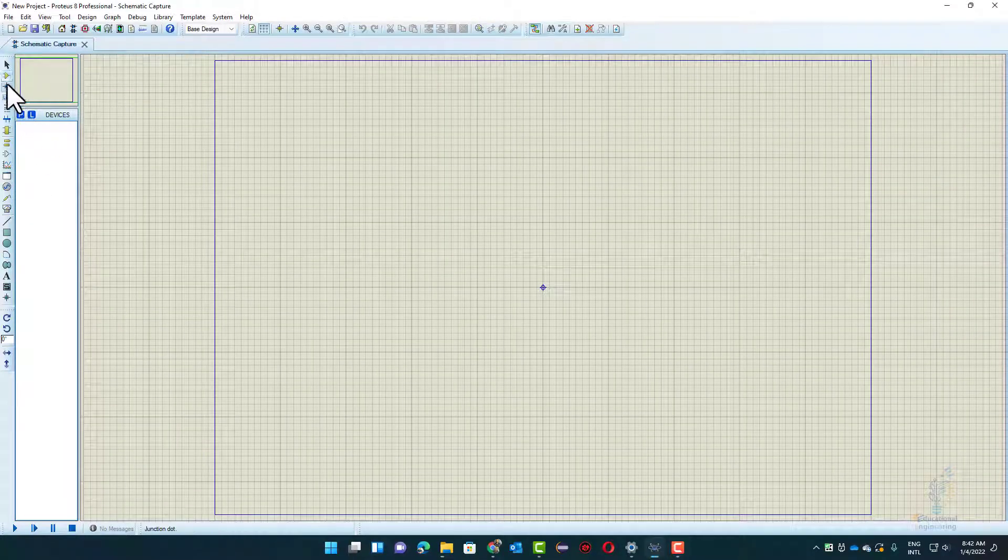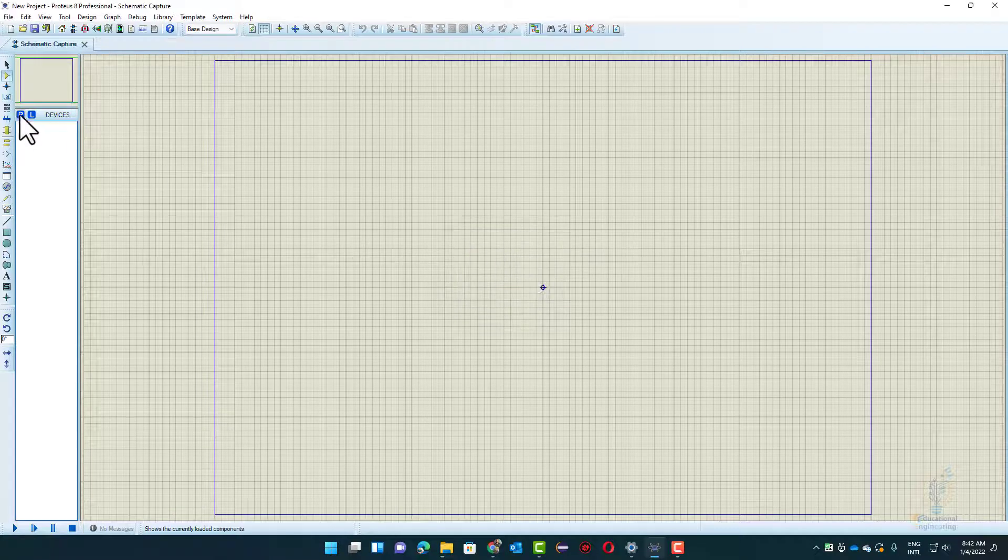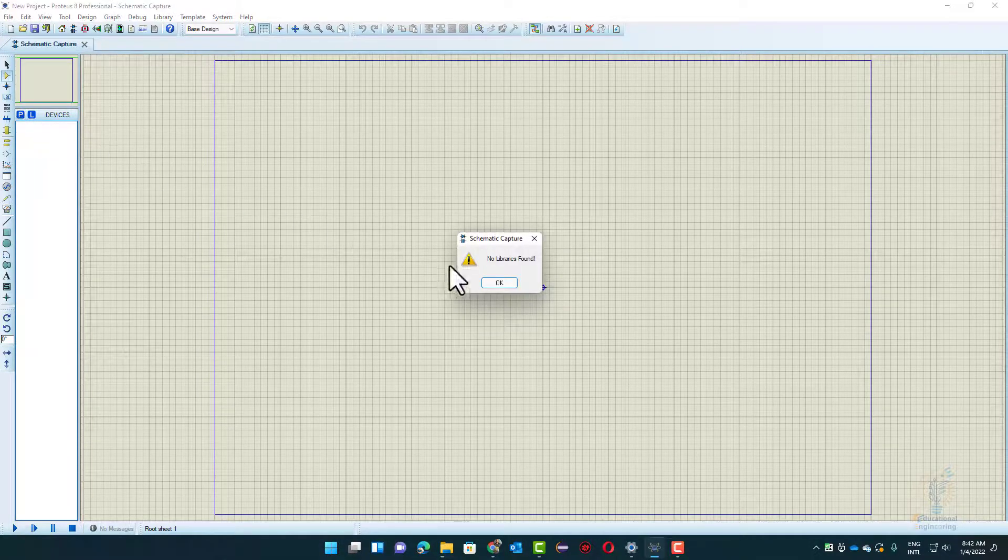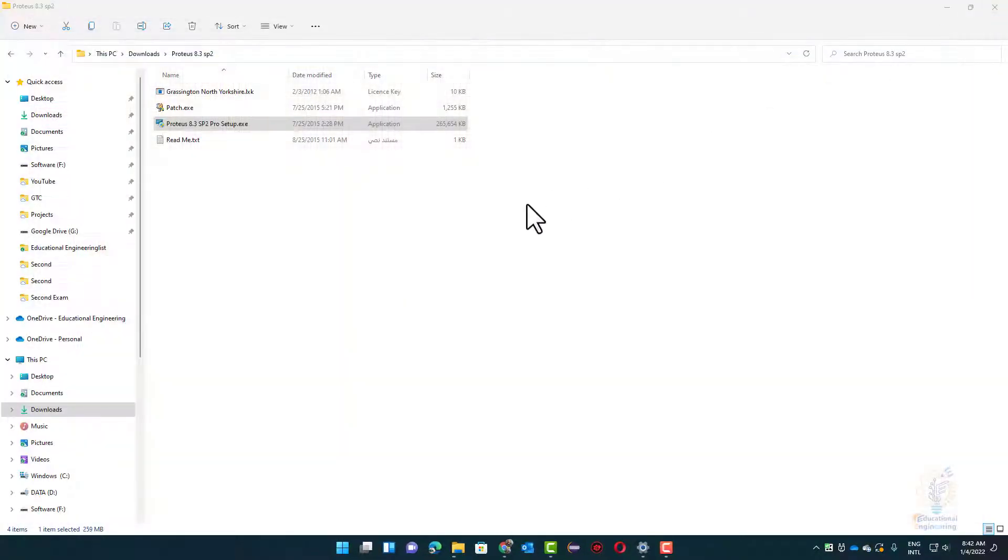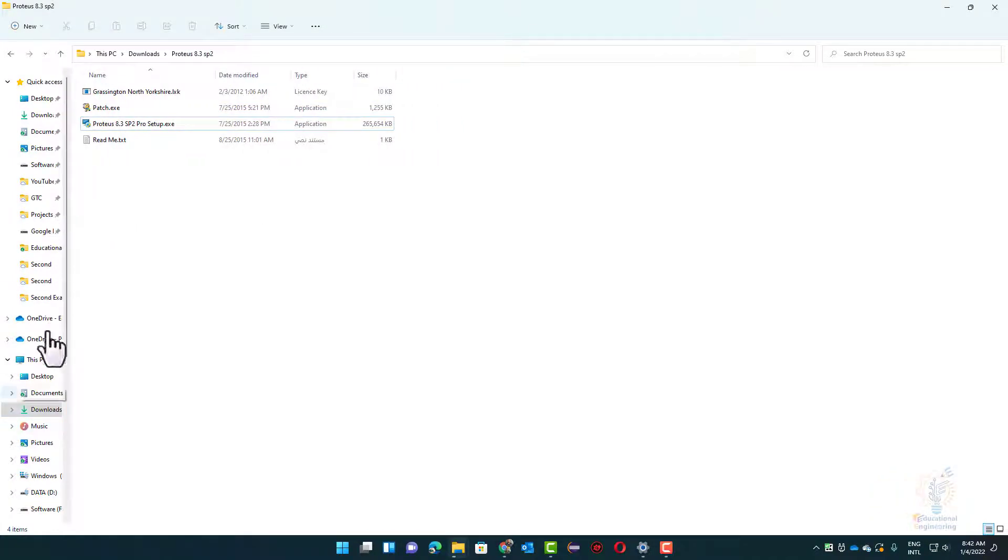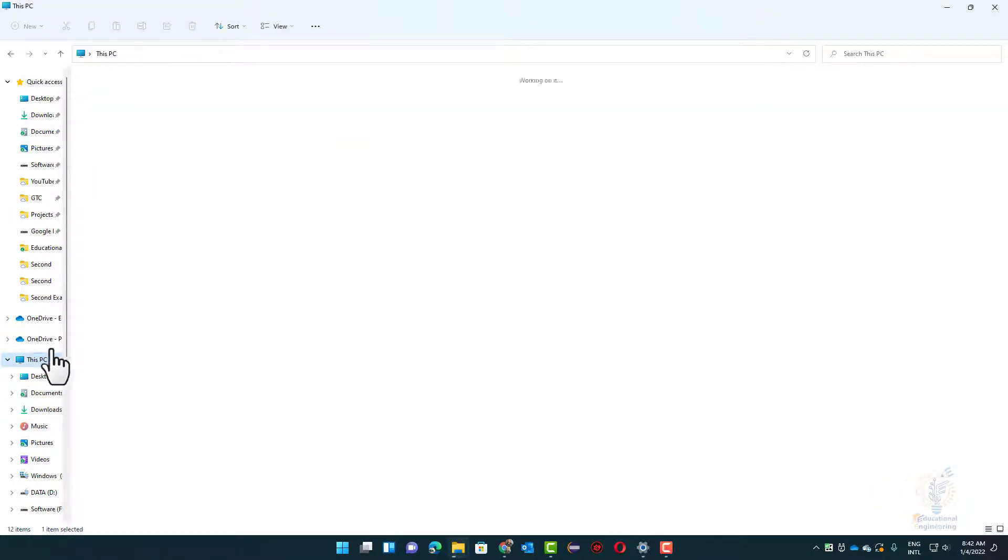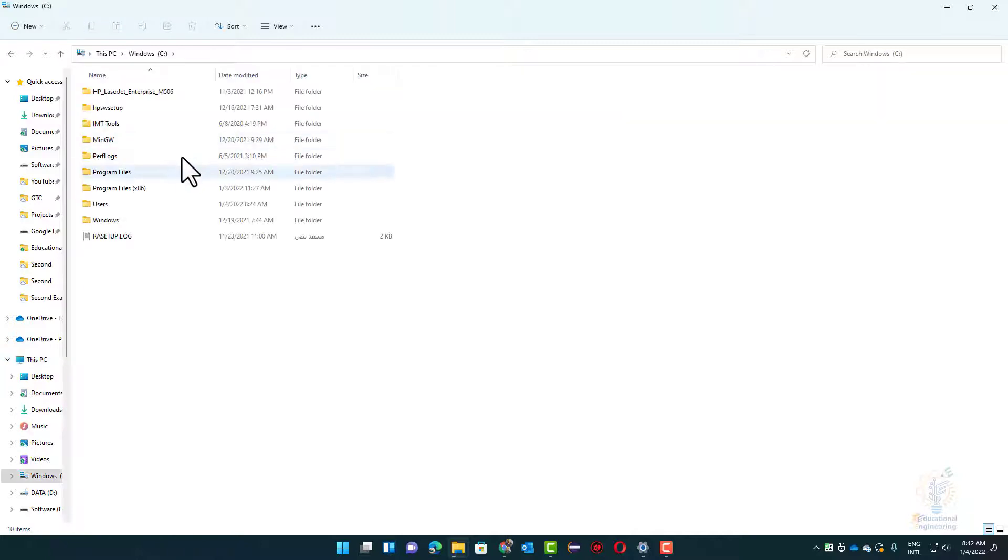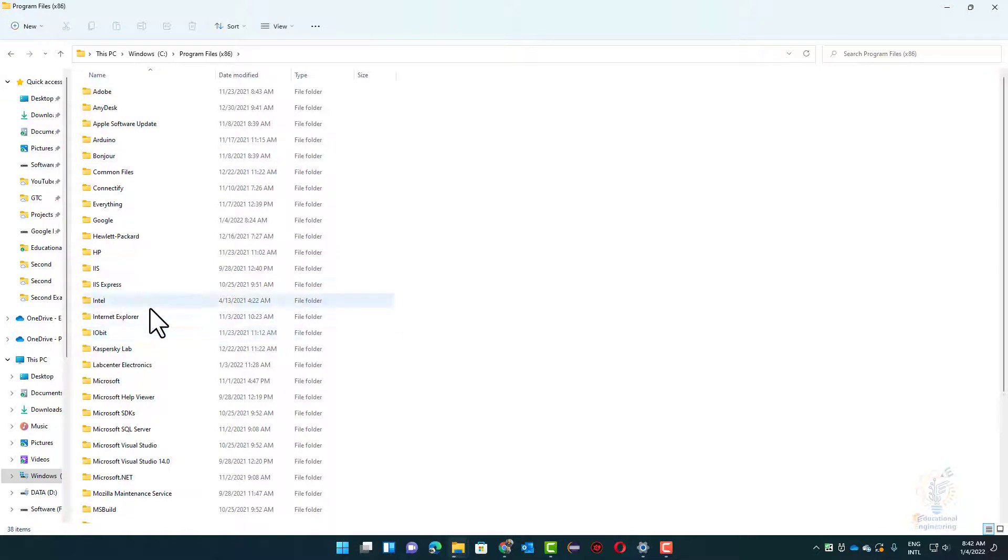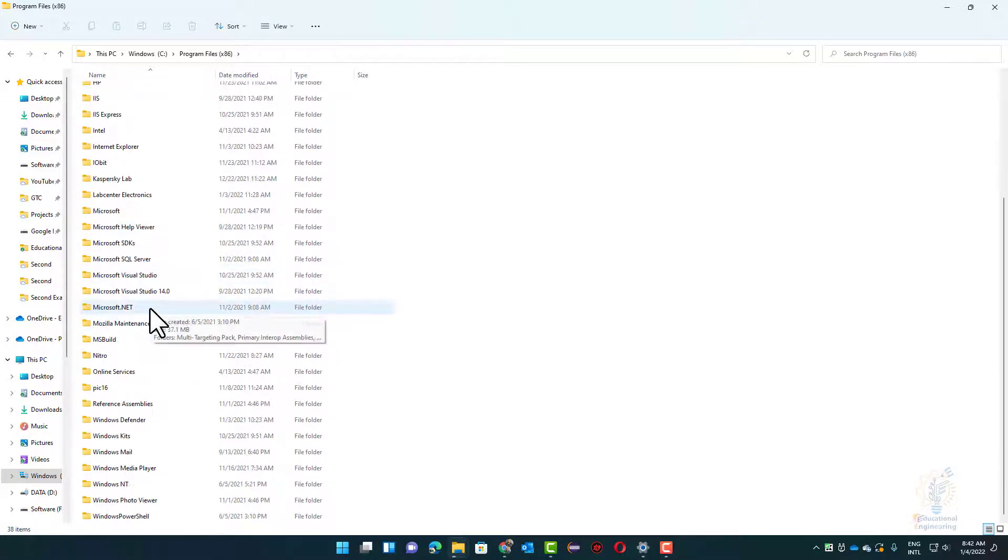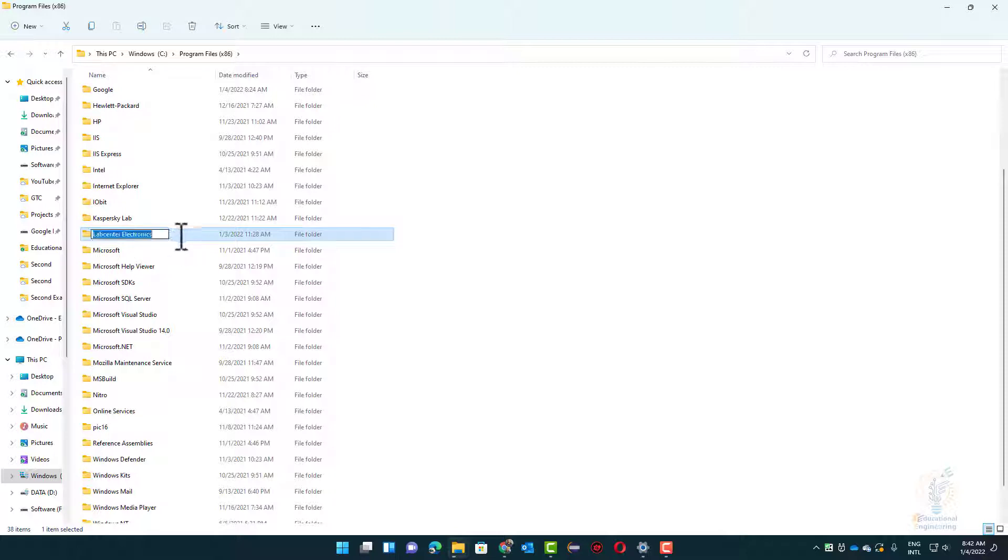Hello and welcome. As you can see, this is an all libraries found problem. To solve this problem, you need to go to your Proteus folder inside Program Files. Go to This PC, go to the C directory, Program Files, then LabCenter Electronics.